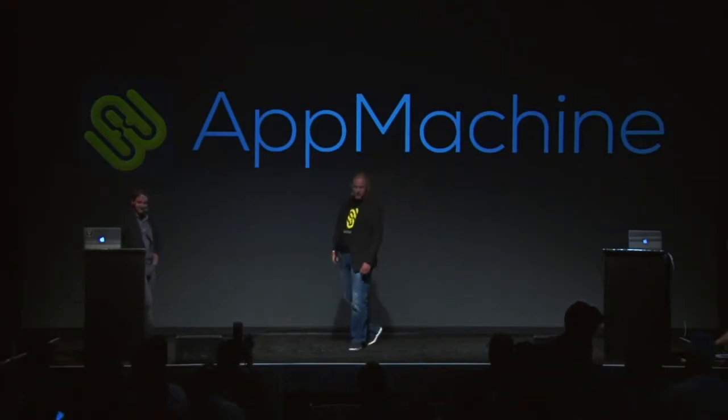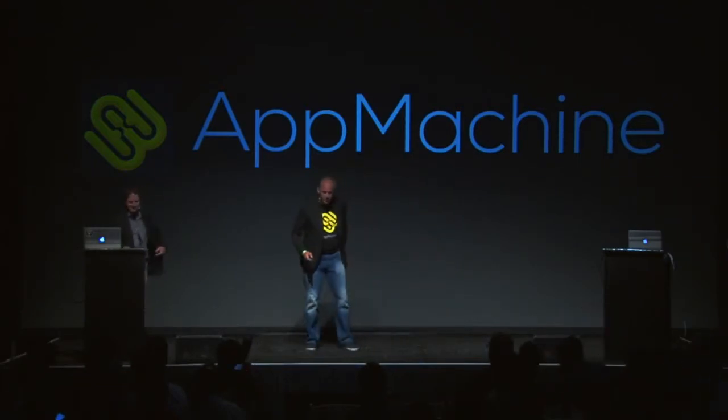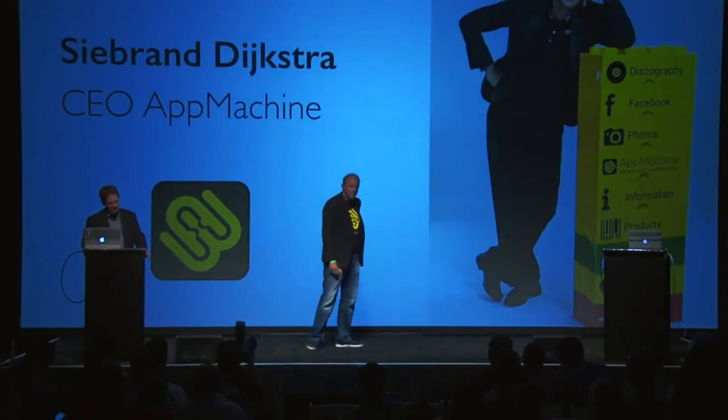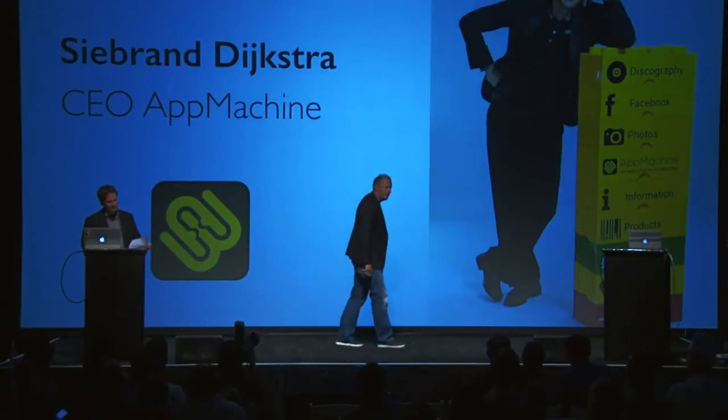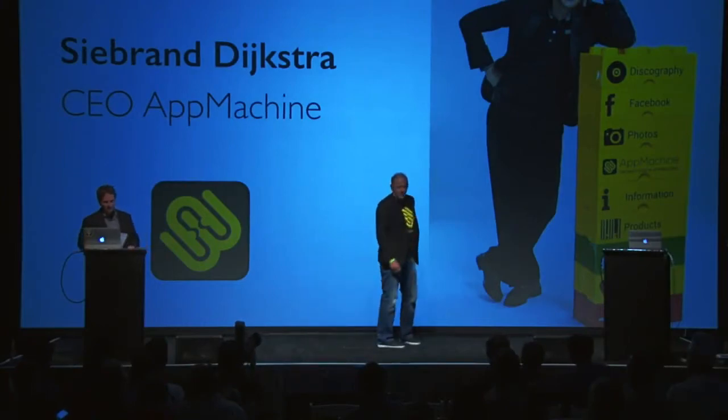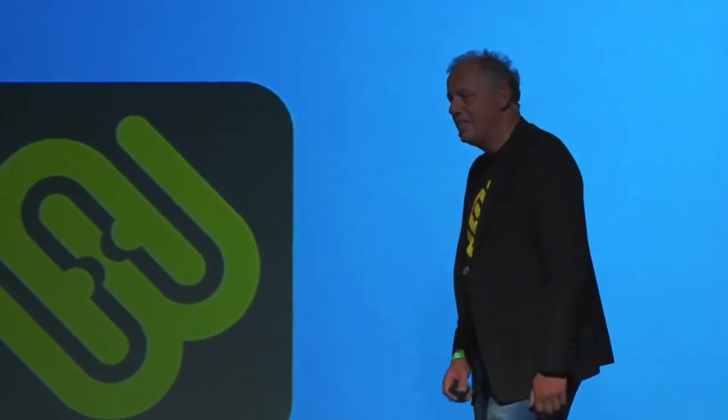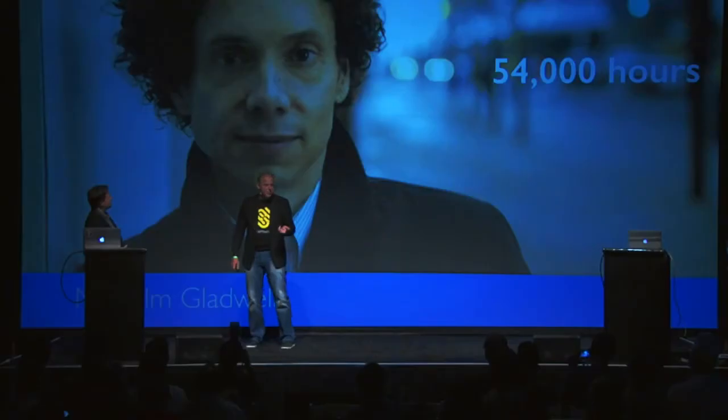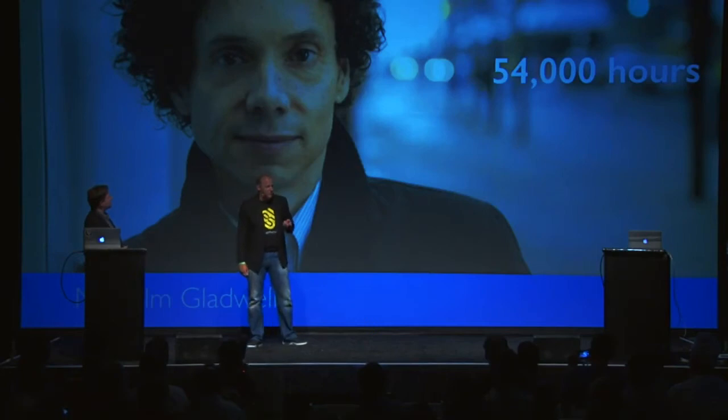He's going to show you a tool that is absolutely incredible, and he's using Famous to break down traditional barriers to app creation. So take it away, Sebrin. Thank you. Welcome, everybody. I am Sebrin Dykstra, the father and founder of AppMachine, an Amsterdam-based company.